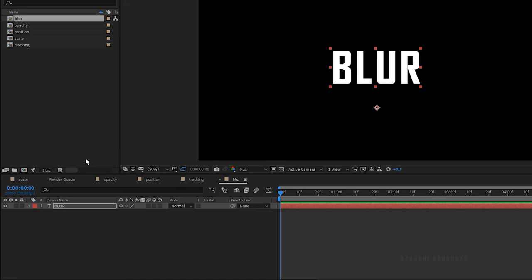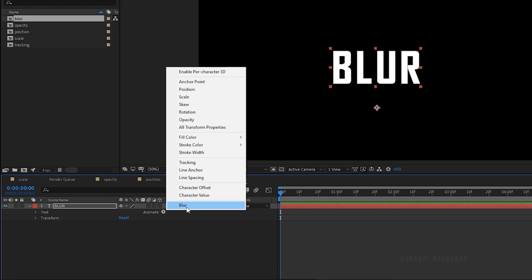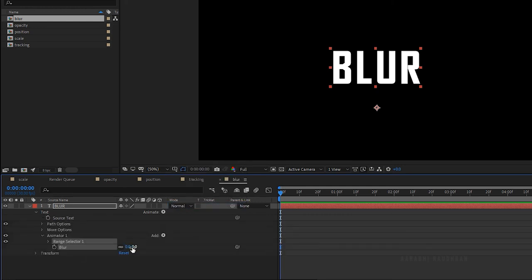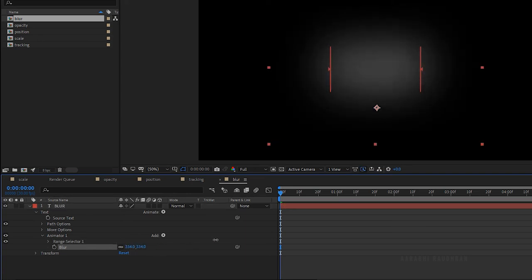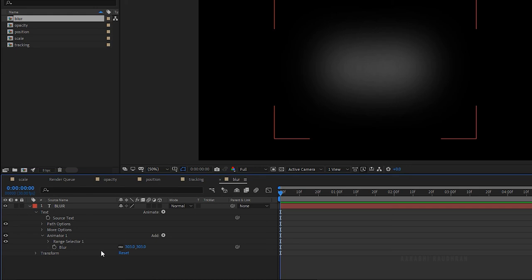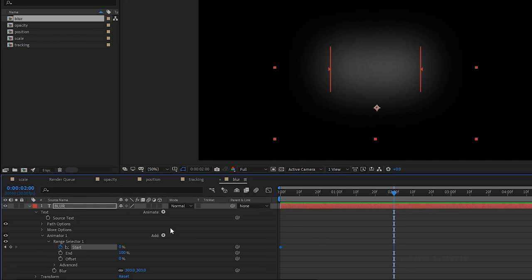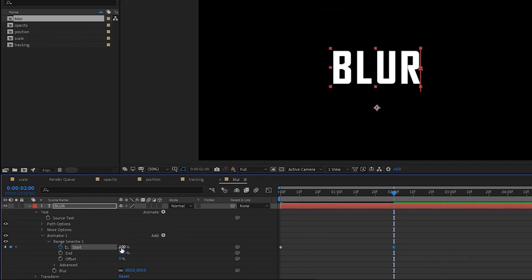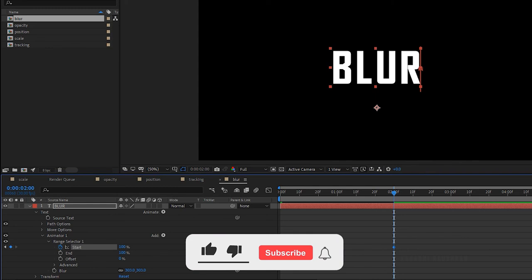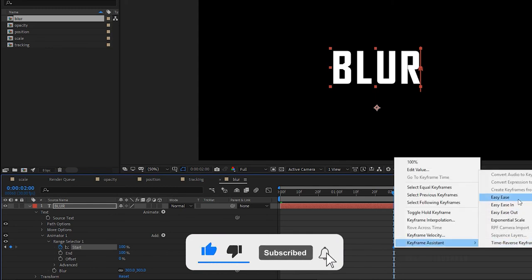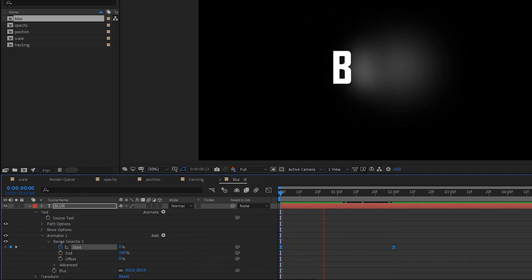Let's move on to the fifth property: blur. Open up the text layer, click on animate and choose blur. Set the blur value as you wish — I am setting it to around 300. As usual, set a keyframe for the start property at the start of the timeline with 0%, go forward a few frames and set it to 100%. Select the keyframes and easy ease them, then RAM preview this.